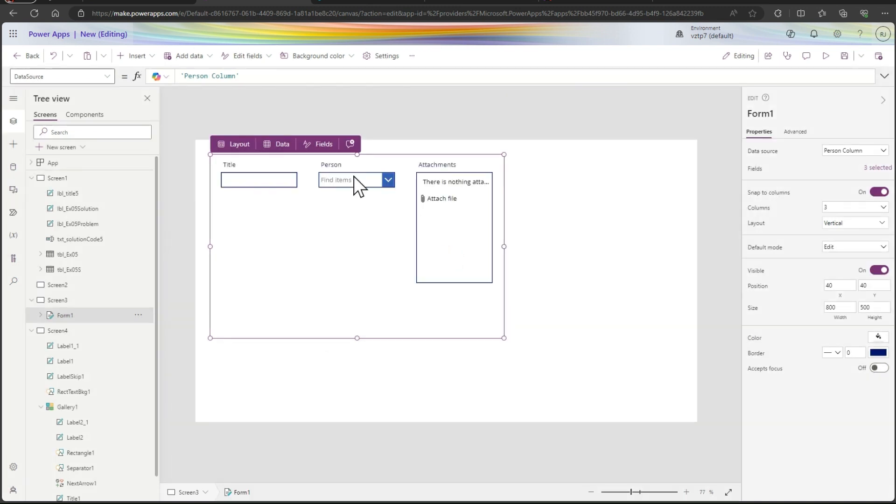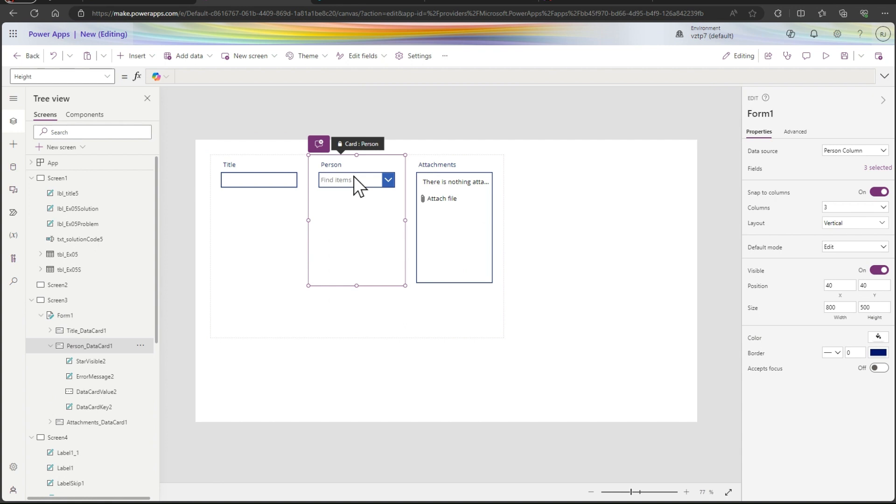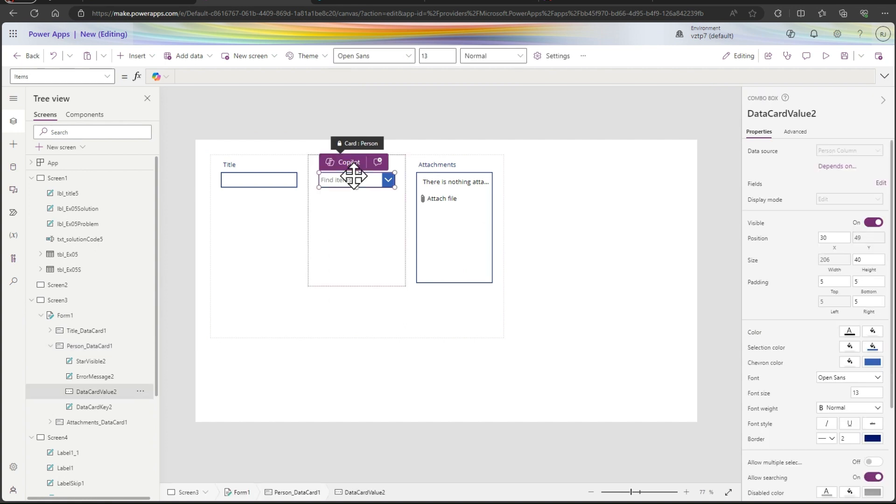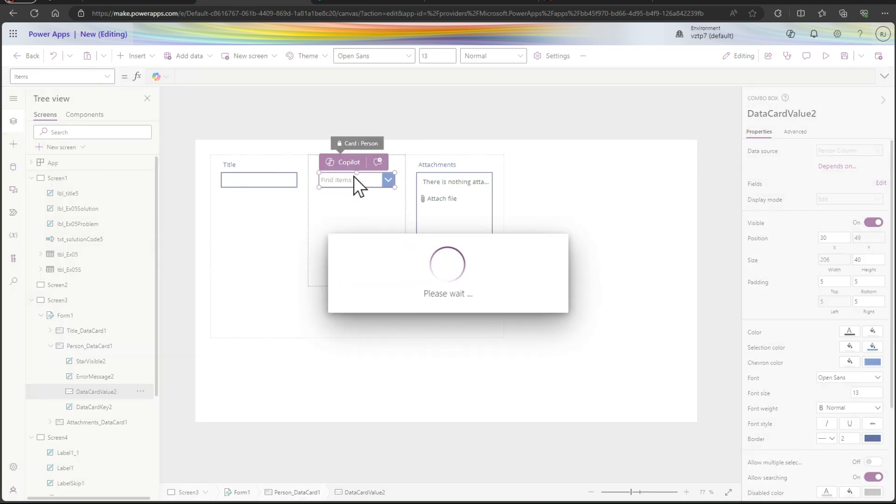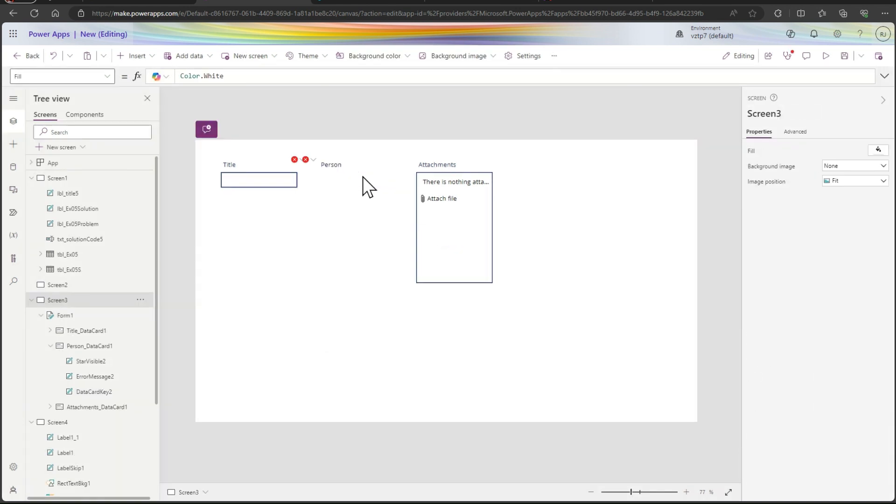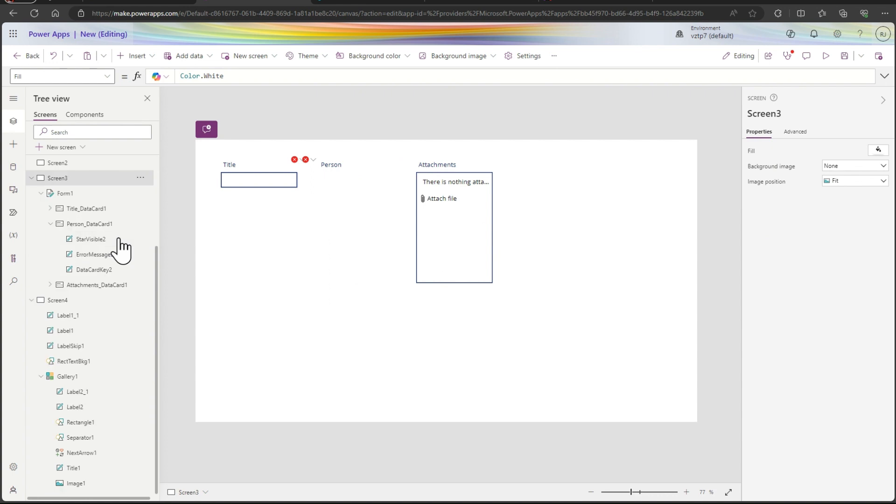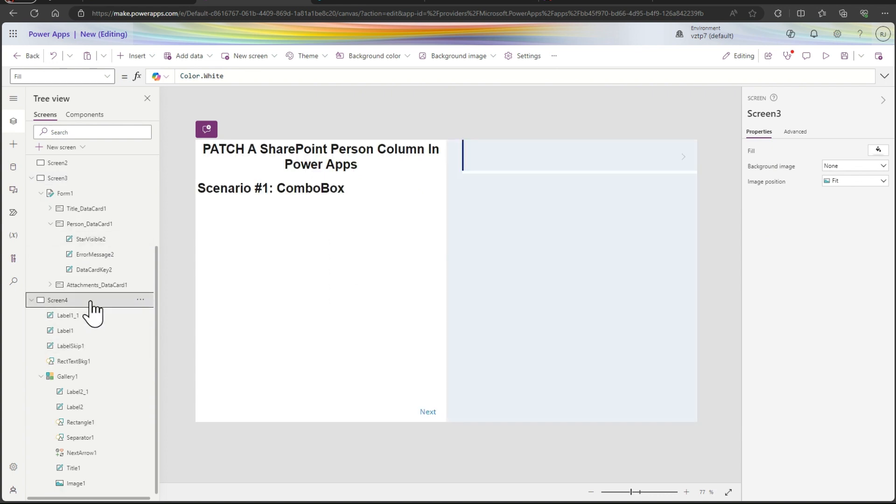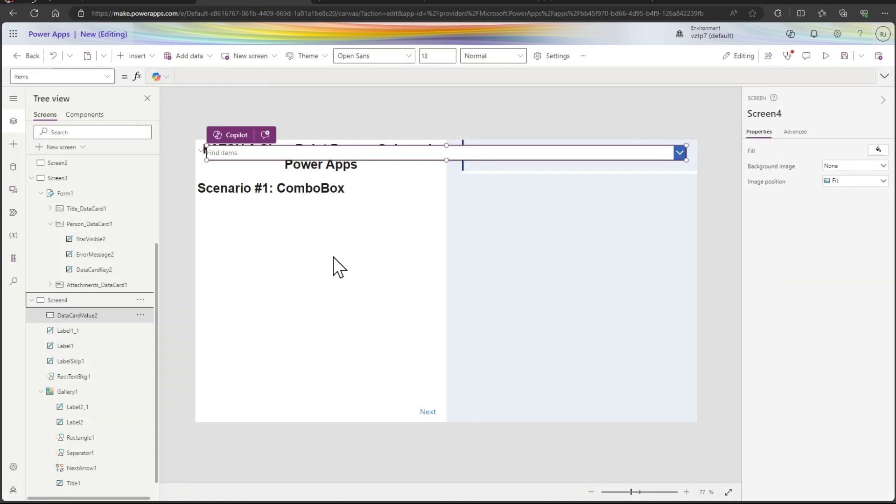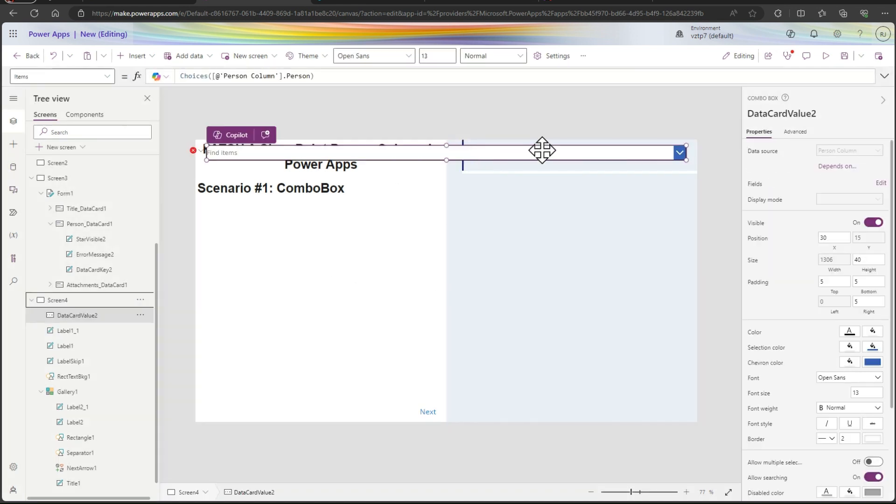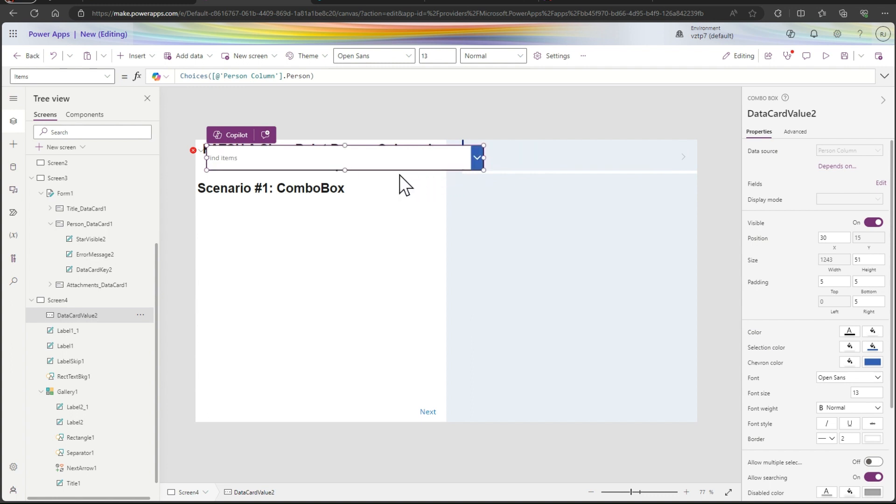So form is added, selecting the data source person column. So our combo box is added here, so simply I just use Control X, copy the combo box from here, person type, and just going to our screen 4 where we have to simply use Control V. So our combo box is added, I rearrange this.